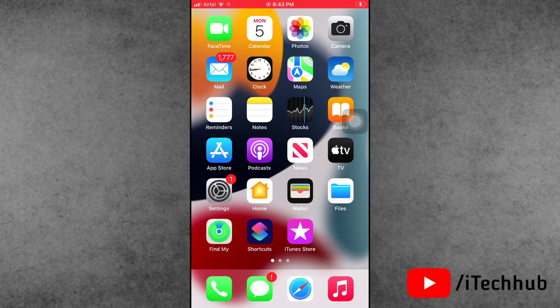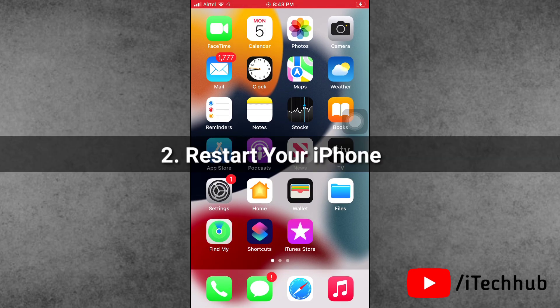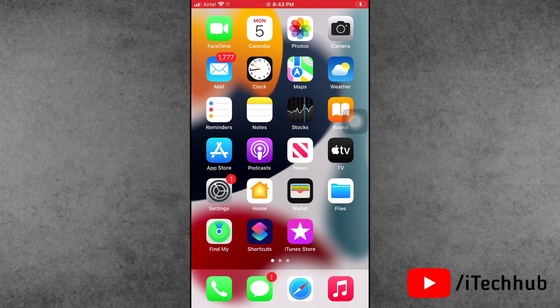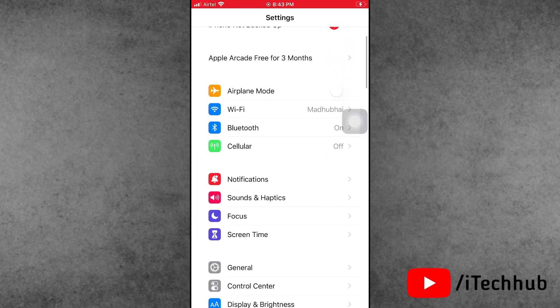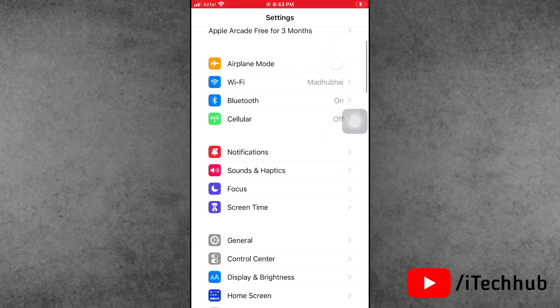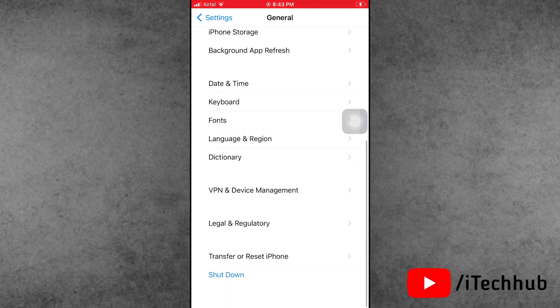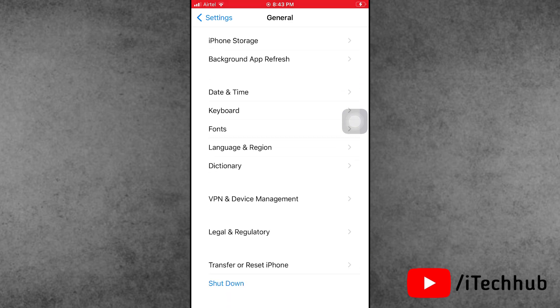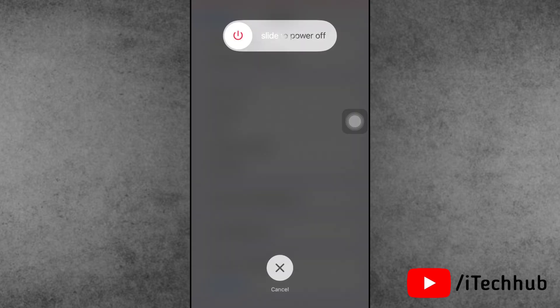Solution number two is the most important — restart your iPhone and iPad. Open the Settings app from the iPhone home screen. Scroll down and tap on General. In General, scroll down and find the last option, Shutdown. Slide to power off, then wait 20 to 30 seconds. Then turn your iPhone and iPad back on.